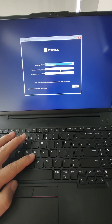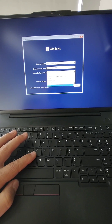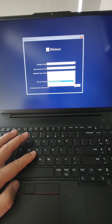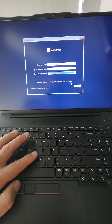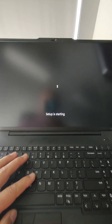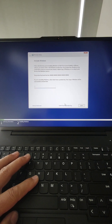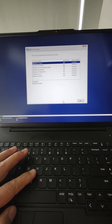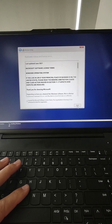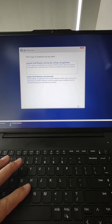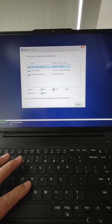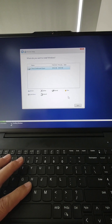You see the menu. I select the correct keyboard — for me it's United States International. Click Next, then Install. I click 'I don't have a product license key.' I select Windows Pro. Accept custom install. I format all the partitions, delete the partition, and click Next.